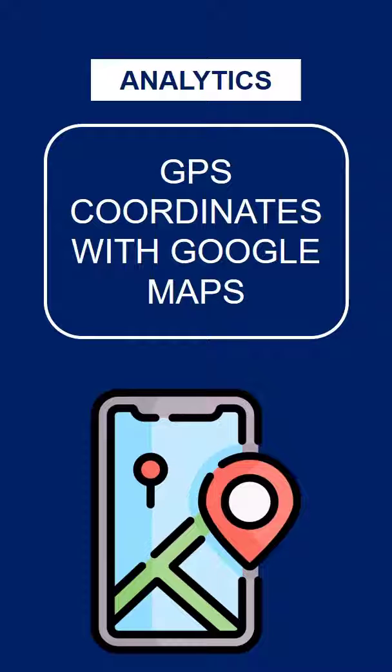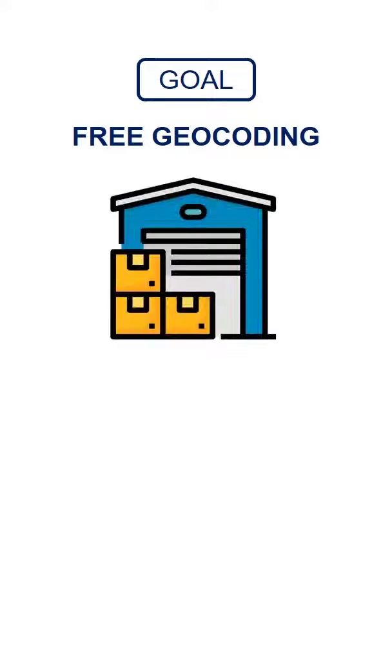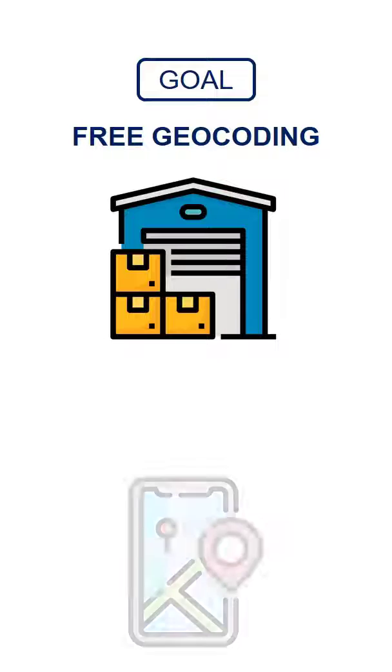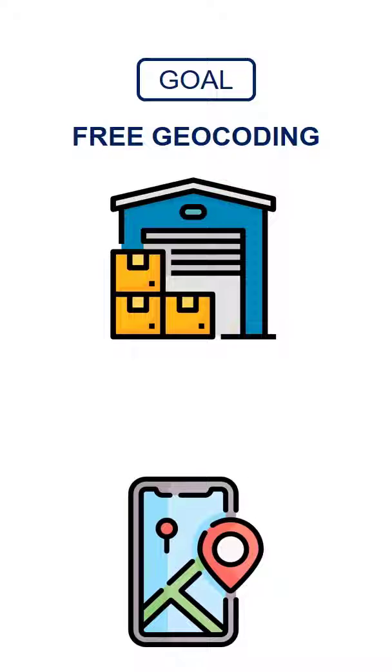Get GPS coordinates with Google Maps. You are conducting a logistic network design project and you need to get the GPS coordinate of a specific location.